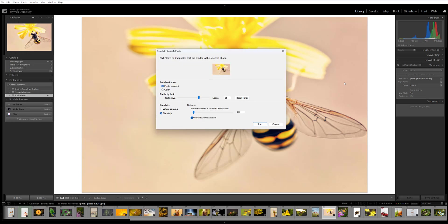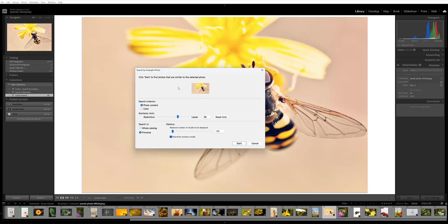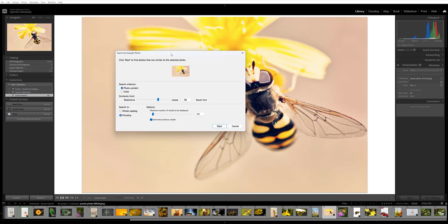Now I had previously selected this image of a bee on a flower, and so that's what comes up here in this Similar Photos dialog box. But you can select a different image by going back to the Lightroom grid or just by selecting a different image along the film strip at the bottom.